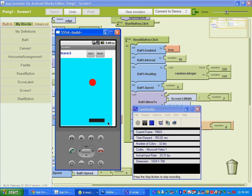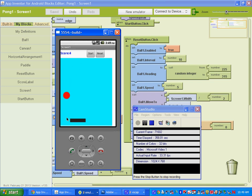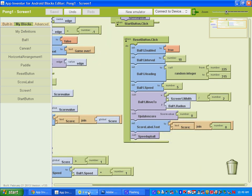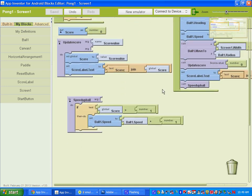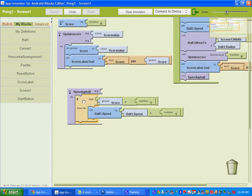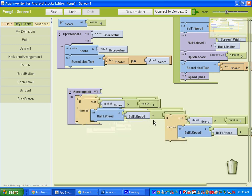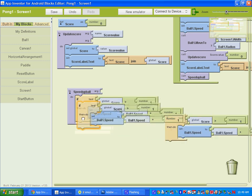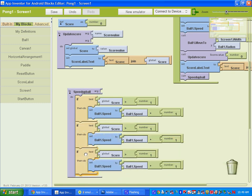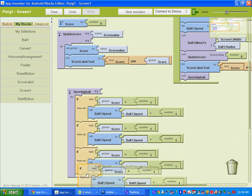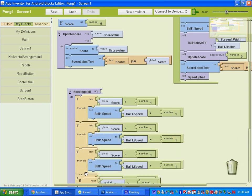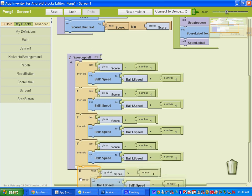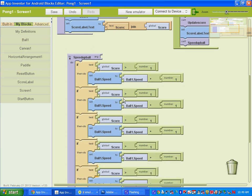And as your score increases, basically we need to set it up so that as the score keeps increasing, that the speed of the ball will keep increasing. So we'll go back to the blocks here. Basically what you want to do is select the if then do block, hit control C and then control V, and you just hit control V a few more times.